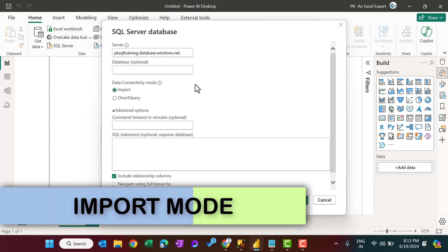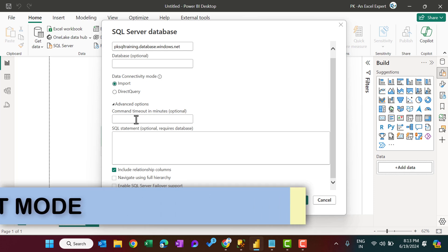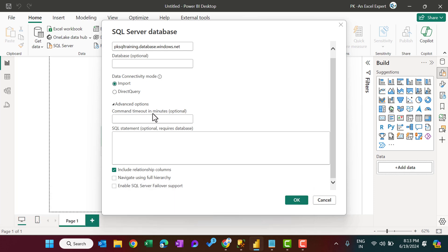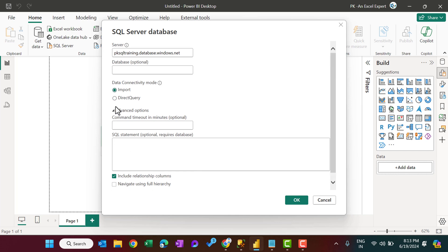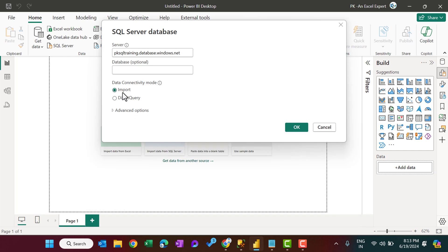In the advanced option, we have some other options like command timeout in minutes. So you can provide here five minutes or any other time whatever you want, and then you can put your SQL statement also which you want. So for now, I will show you the normal option using the import. Let's click on OK.